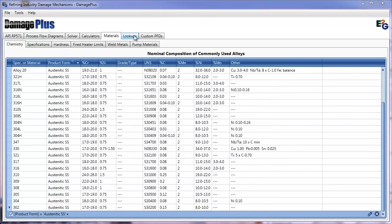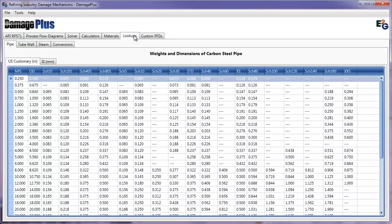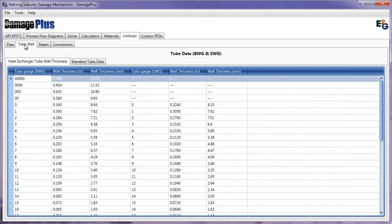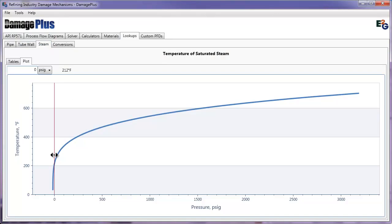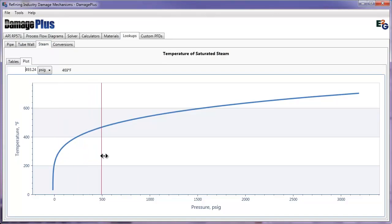The lookups tab is a handy tool for referencing pipe and tube wall sizes, as well as saturated steam data. The steam table has been improved and now contains a graphic plot of pressure and temperature. Slide the controls or enter the exact pressure for the plot.